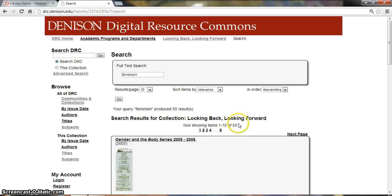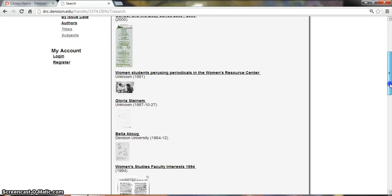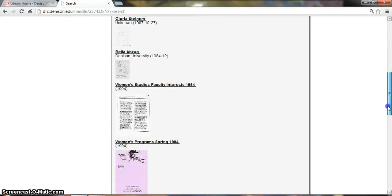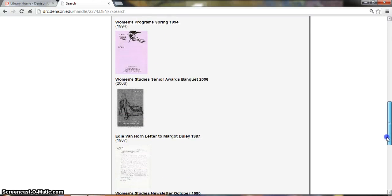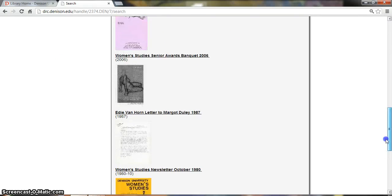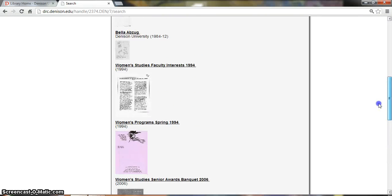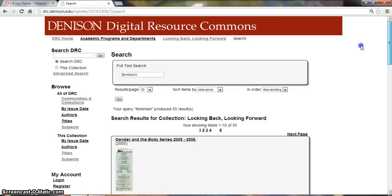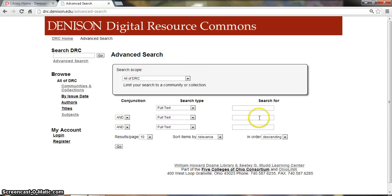You'll see that you have 55 results for this search and they are different materials such as flyers, photos, program announcements, and press releases. You can also use the advanced search option if we wanted to keep it specific to feminism and the newsletters. The bulk of this collection is newsletters.